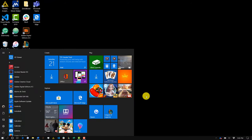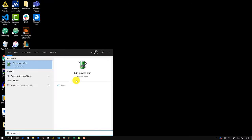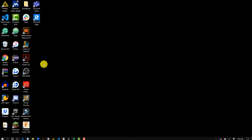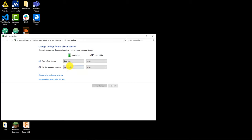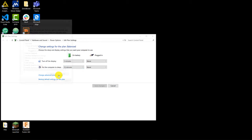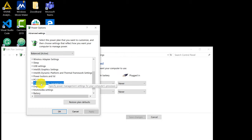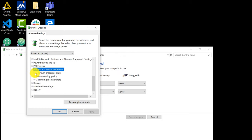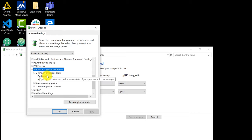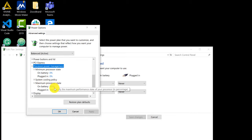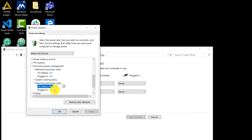Now we're going to be optimizing the power settings. Search for 'power options' and open up the settings. You want to have it set on Balanced, then scroll down, click on Processor Power Management, set the minimum to 0% and the maximum to 100%. You can do this by just typing in the numbers, then press Apply and OK.